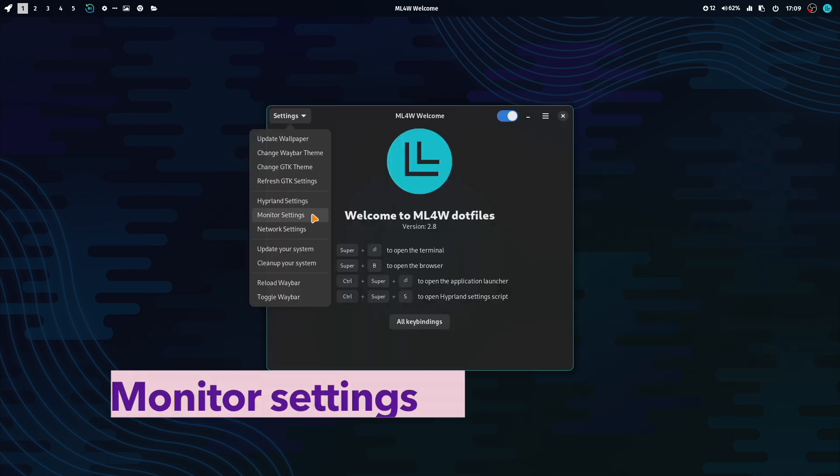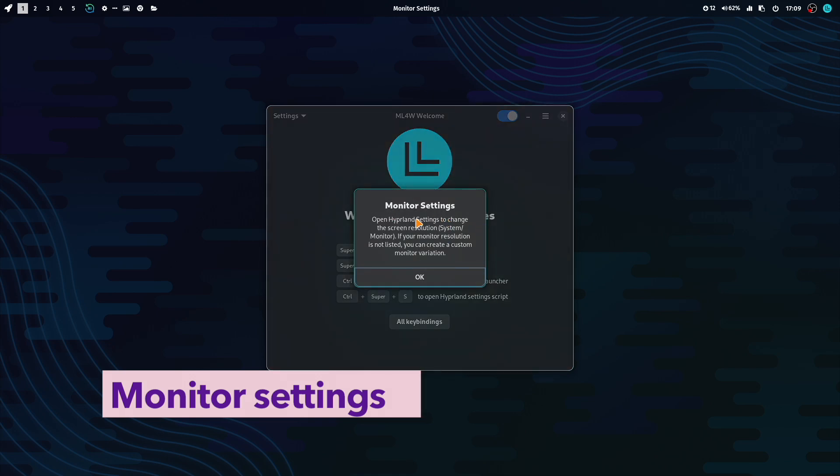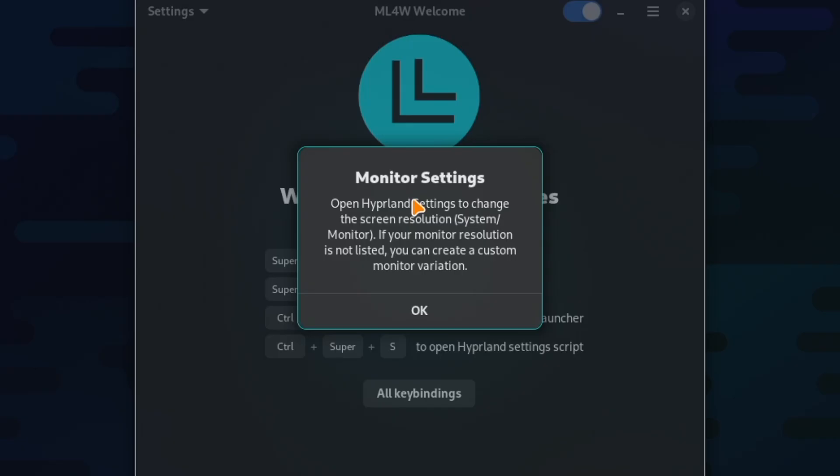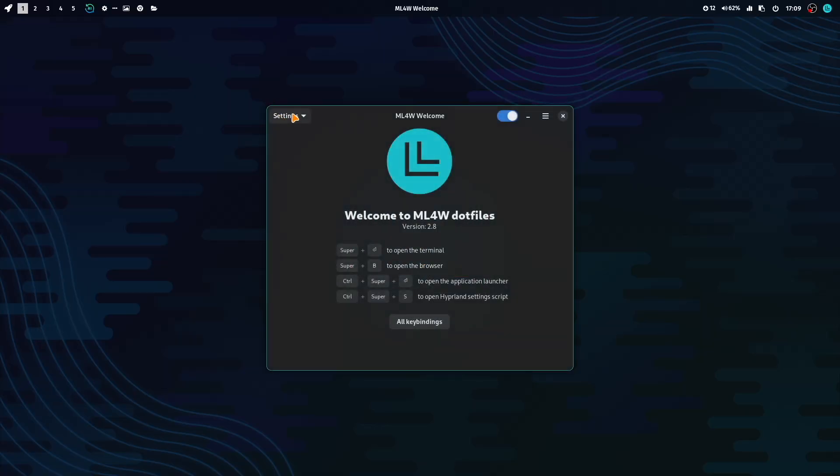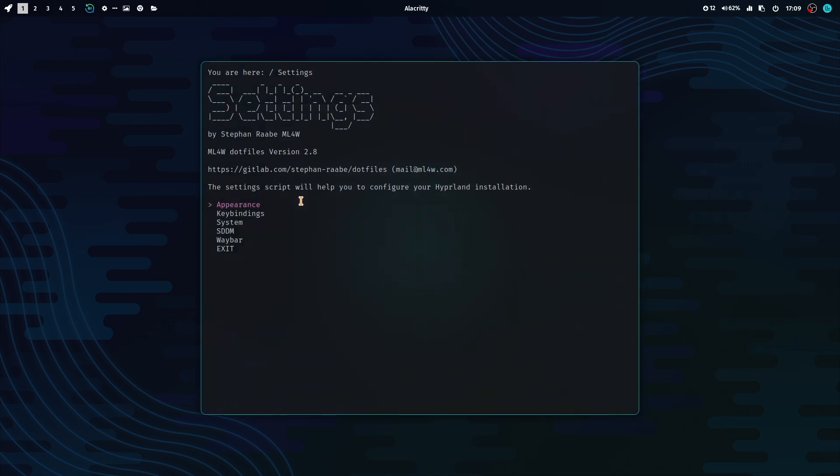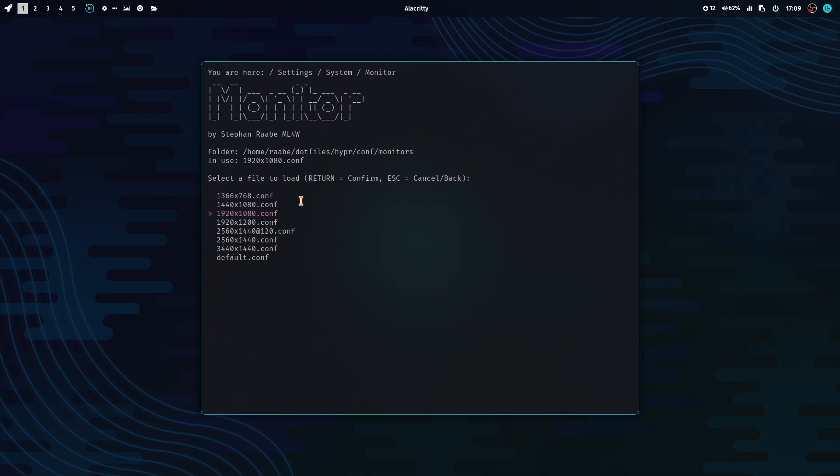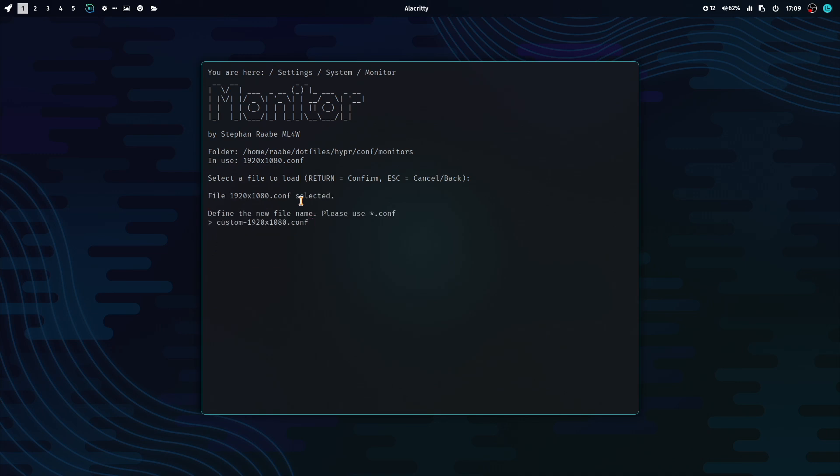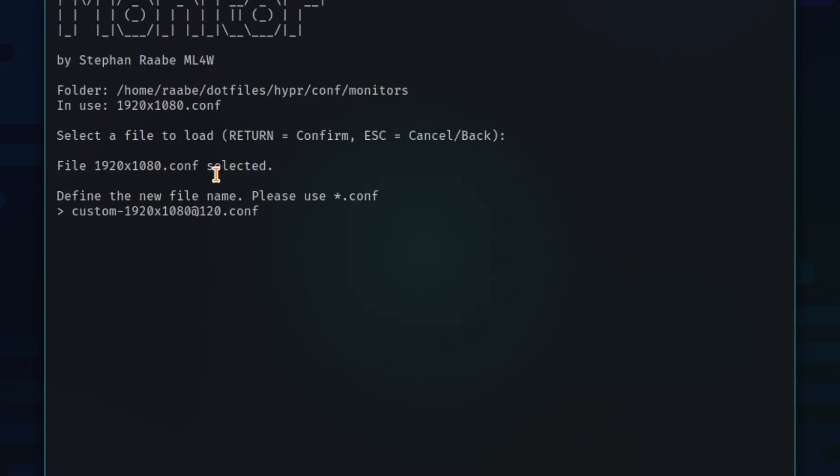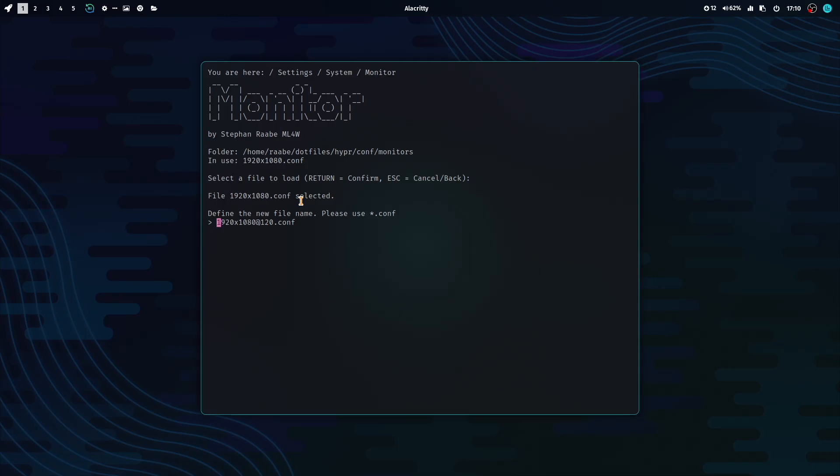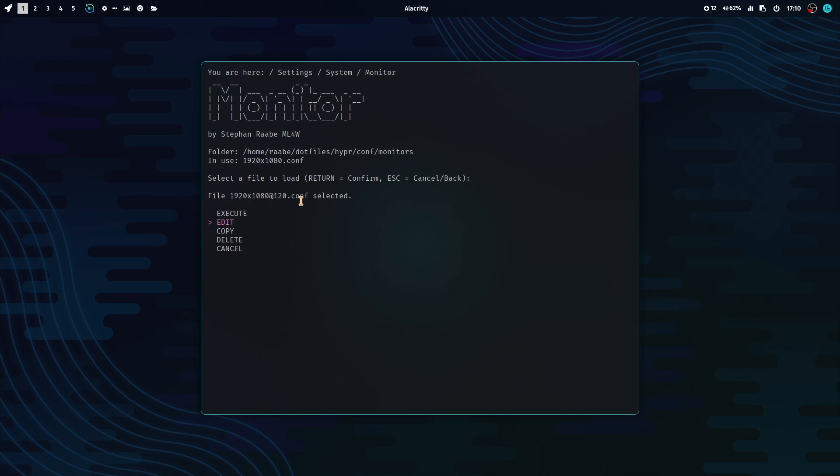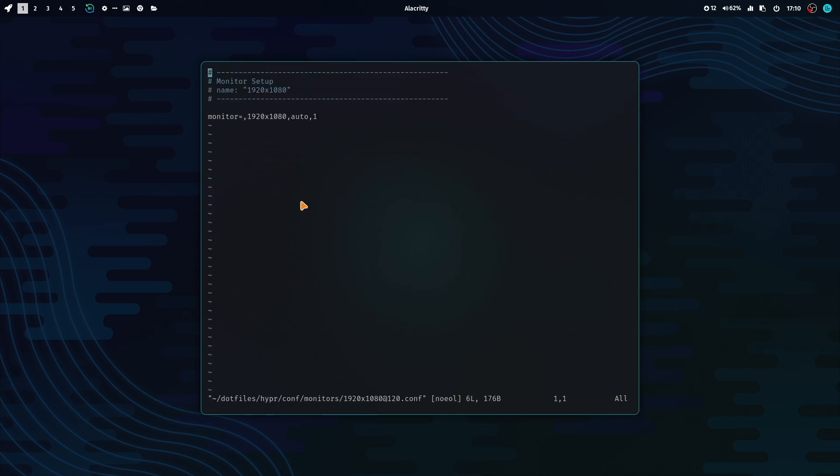The next menu item is about the monitor settings. It just opens an information dialog that explains that you have to open the Hyperland settings script to change the screen resolution. Let's do this. I open the Hyperland settings script. And I open System Monitor. And I want to create a new monitor settings for the current screen resolution, but with having 120 Hz. I select this one and I can copy this as a starting point and I enter here a new filename. And I click Return.